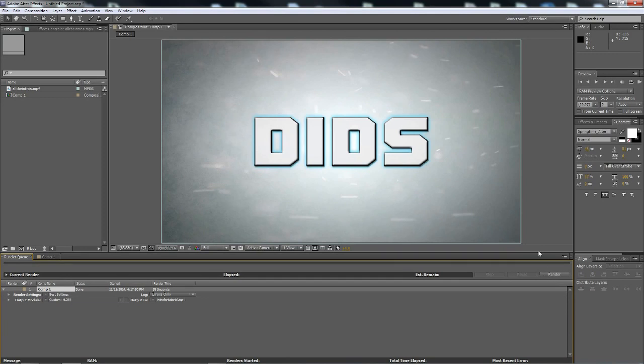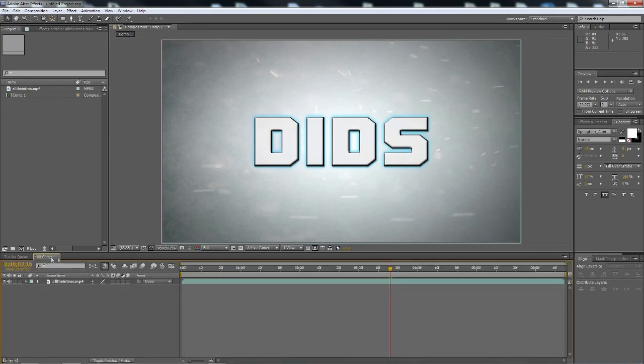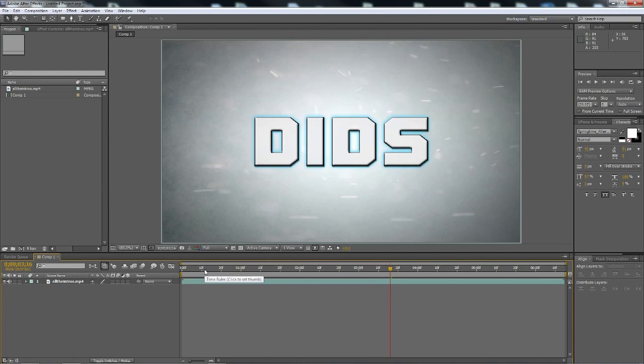So thank you guys for watching so much. I hope you learned something today. Let me know if you know of a better way. But like I said, this to me, when I edit and upload, I make sure that when I export stuff, no matter how long it takes, I mean this is pretty average, it's not the fastest, but it preserves the most quality in my opinion.